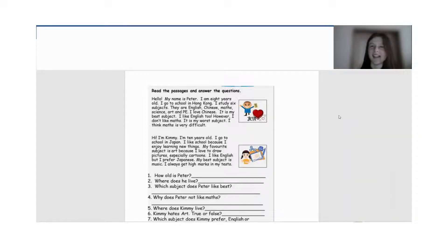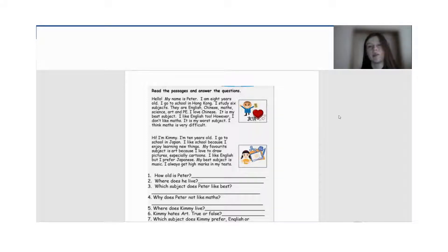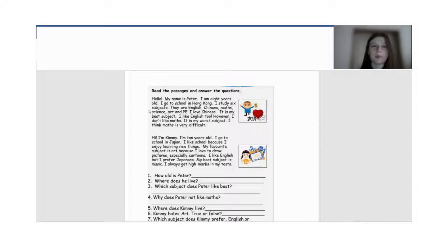Hello everyone, so today let's read the text about Peter and Kimi and their favorite subjects. Сегодня прочитаем с вами text про Питера и Кими и их любимые предметы. So let's read.